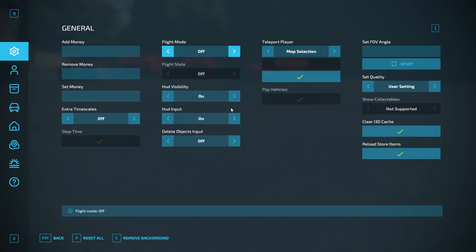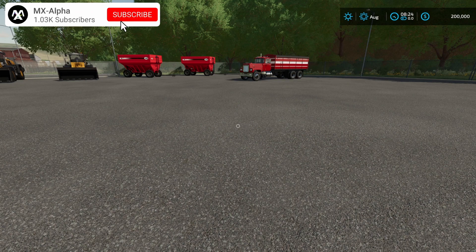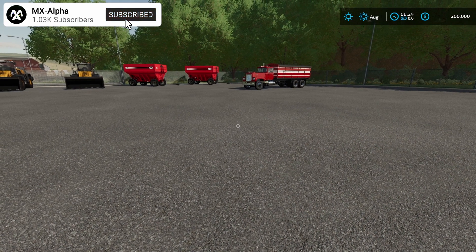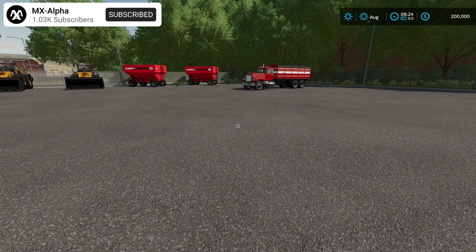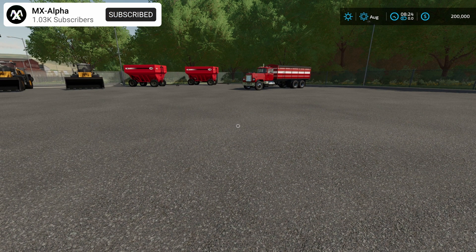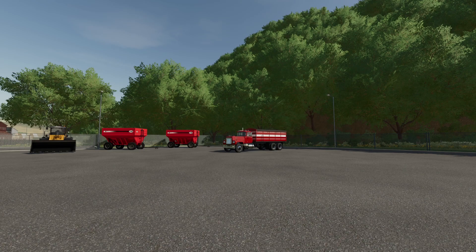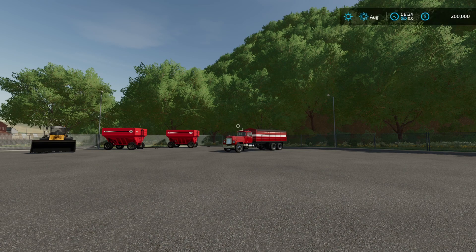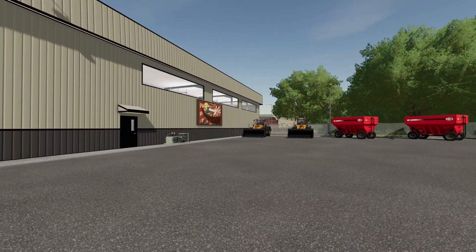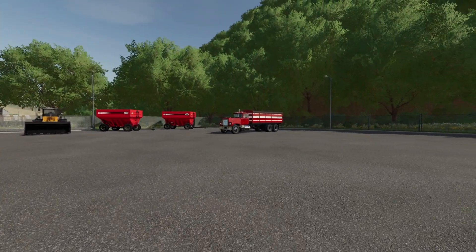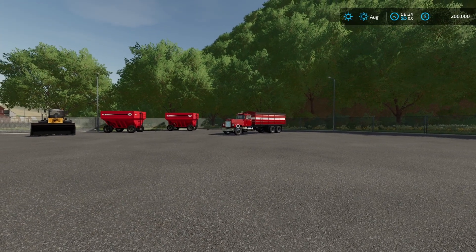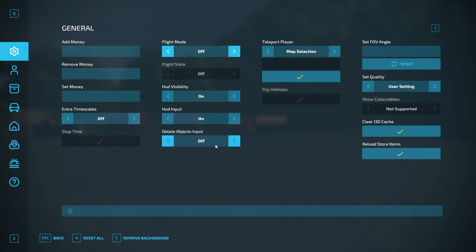HUD visibility on, HUD input on. So if you have HUD input on, I have it set, I think as default to scroll lock and you can turn your HUD on and off. Delete objects input, I'm not sure what this does. I don't touch it. You can teleport your player. You can set your FOV and set your quality and you can clear and reload store items.